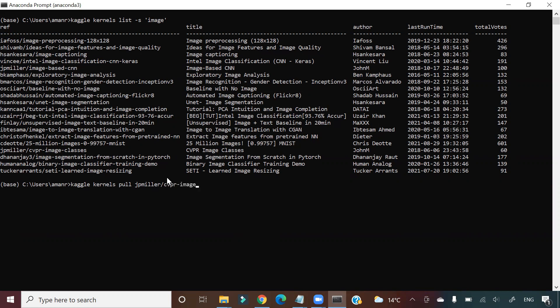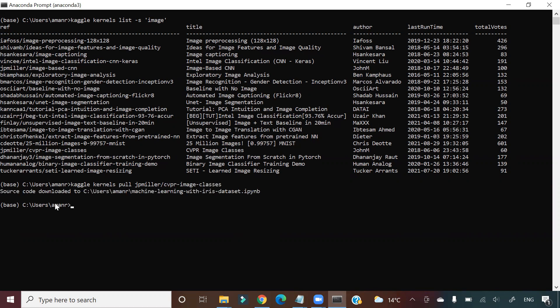So if I click enter, then source code downloaded to c:/users/amanr. So this iPython notebook got downloaded to my local directory. So I showed you how to search for a dataset, how to search for a kernel, and how to download it.